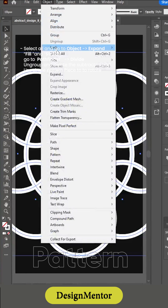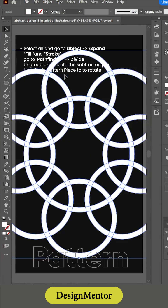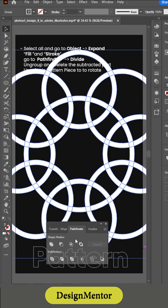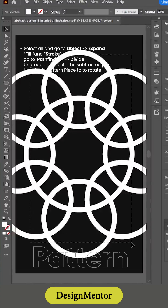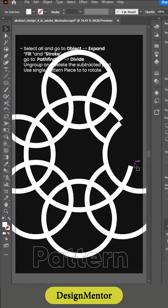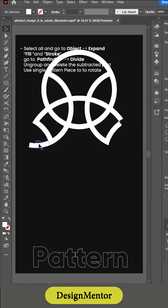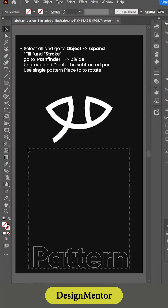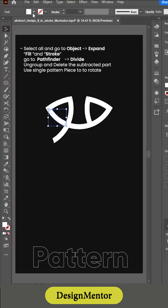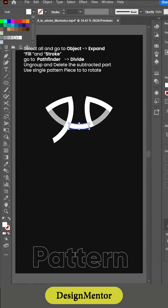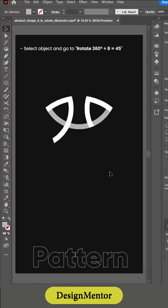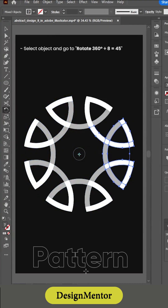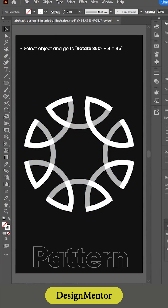Select all and go to Object, Expand Fill and Stroke. Go to Pathfinder, Divide, then Ungroup and delete the subtracted part. Use a single pattern piece to rotate — select the object and go to rotate: 360 degrees divided by 8 equals 45 degrees.